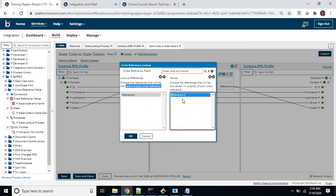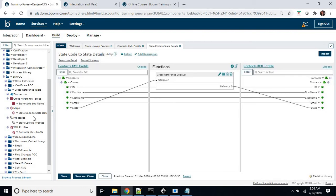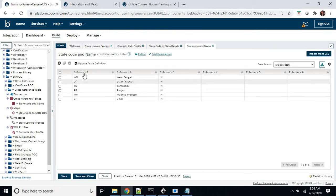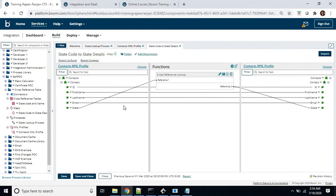Reference two indicates our output — that means the value which we have picked and have to use while creating our target. So this reference one and reference two — reference one is our input, reference two is our output. So we are mapping the state as reference one and mapping the value of reference two in the output. This is going to create our map.